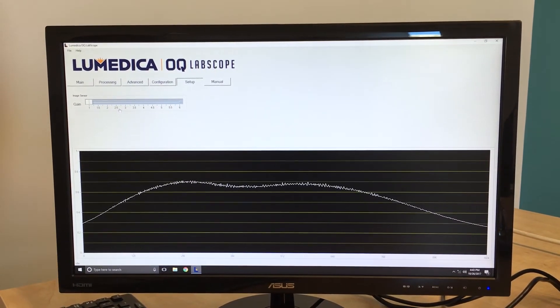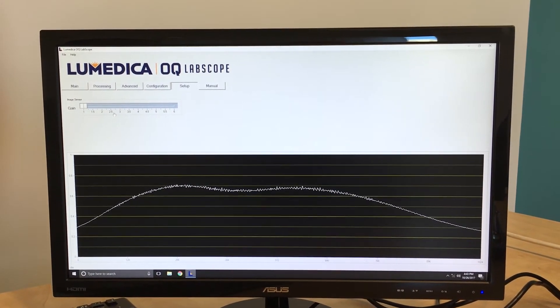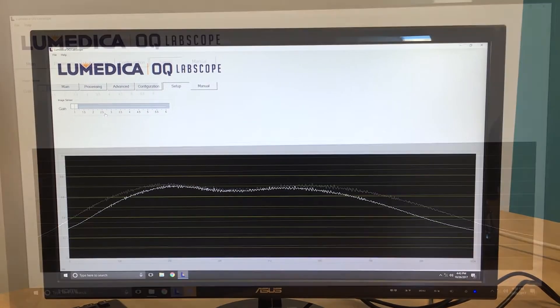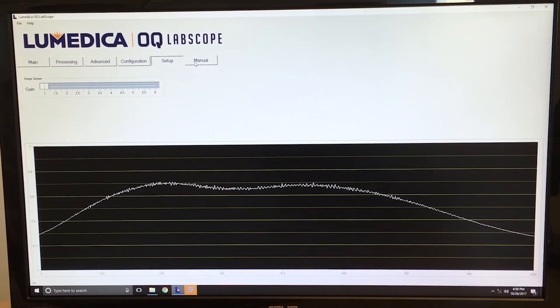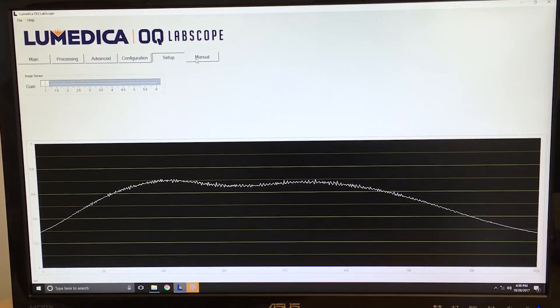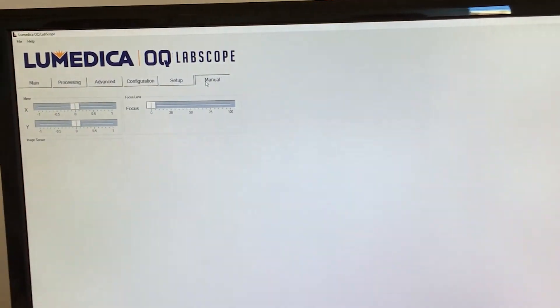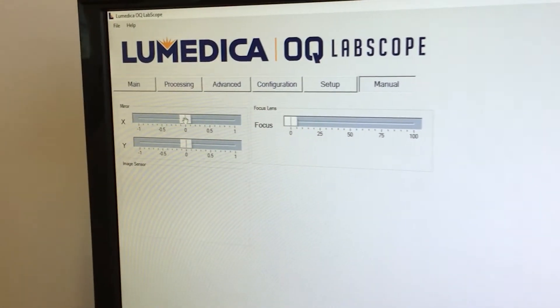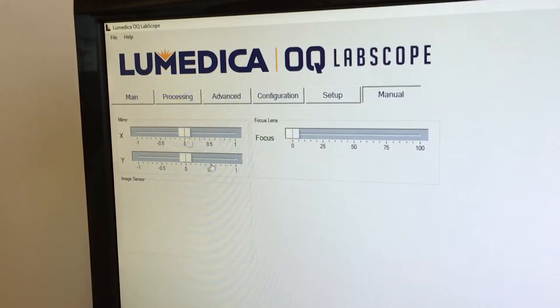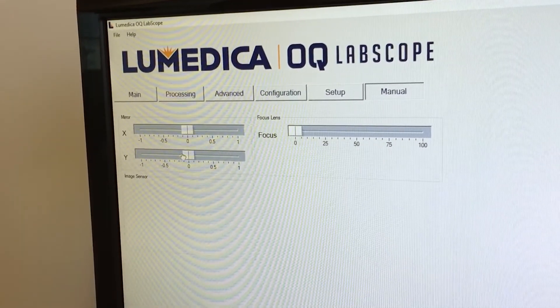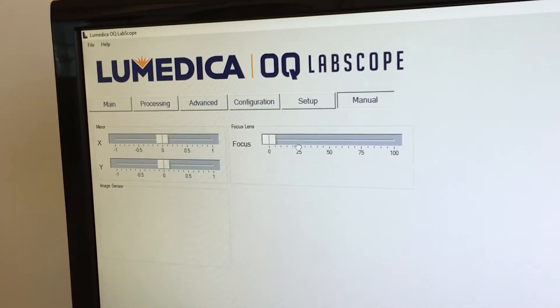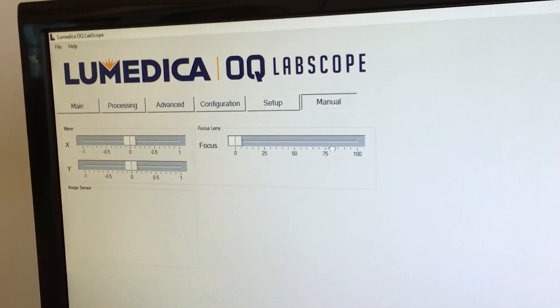This can be useful for weakly scattering samples that may need a boost in signal. The last tab allows the user to control manual settings of the Labscope instrument. For example, you can directly change the position of the MEMS mirror in both X and Y, as well as to adjust the focus of the liquid lens.